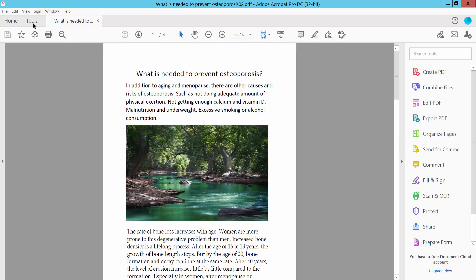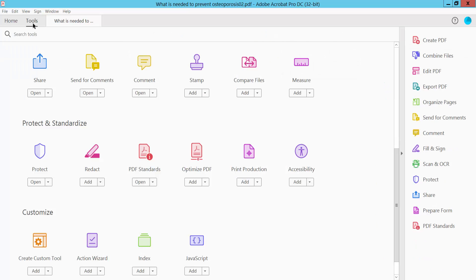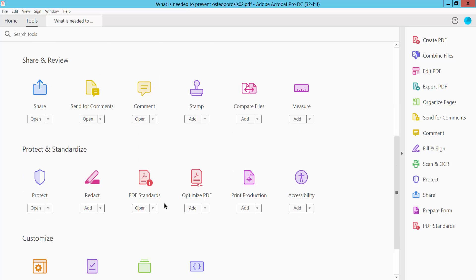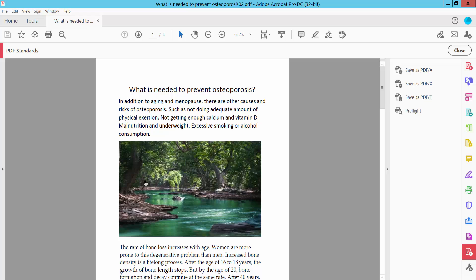Select the Tools option and scroll down. Here we will find the PDF standard option. Click here, then we will find the PDF/X format. Now select this.